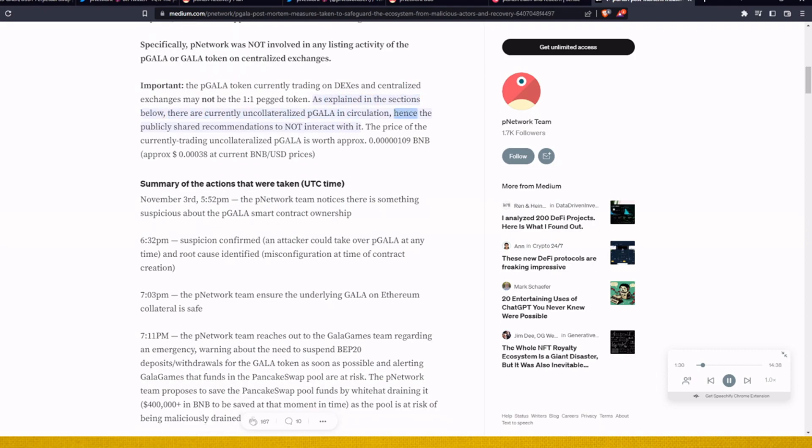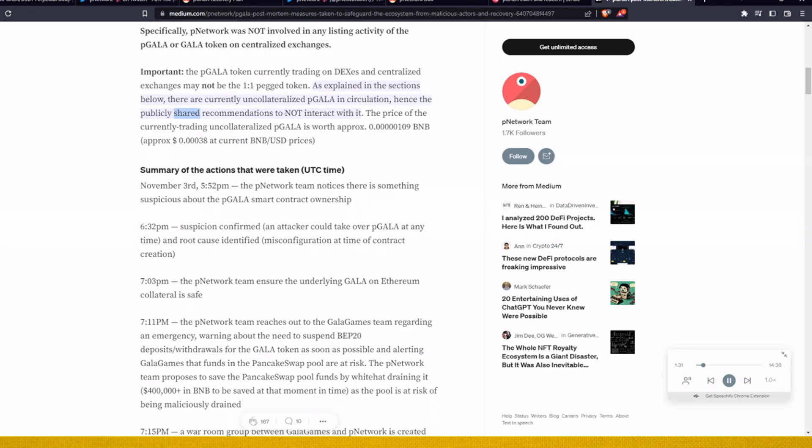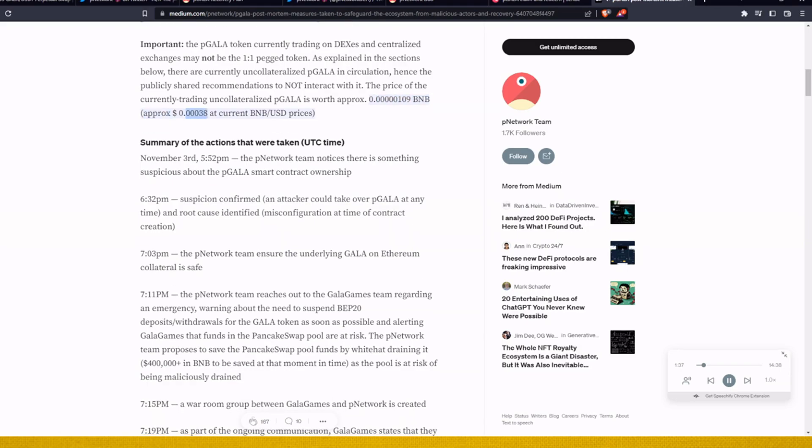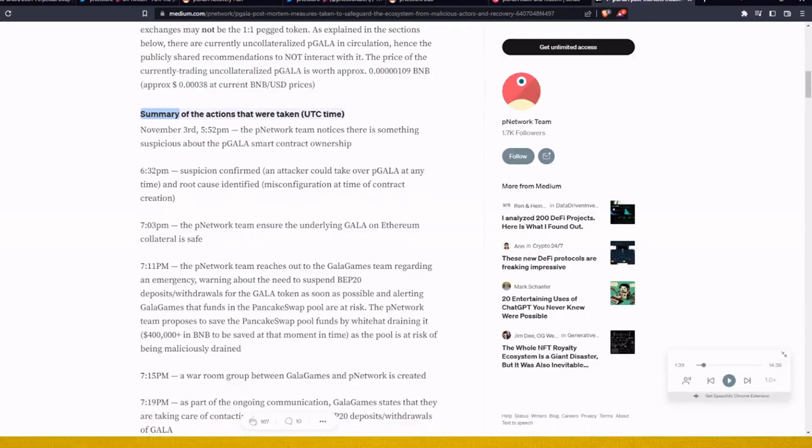Important: The P Gala token currently trading on DEXs and centralized exchanges may not be the one-to-one pegged token. As explained in the sections below, there are currently uncollateralized P Gala in circulation, hence the publicly shared recommendations to not interact with it. The price of the currently trading uncollateralized P Gala is worth approximately 0.00000109 BNB, approximately 0.0000038 dollars at current BNB/USD prices.